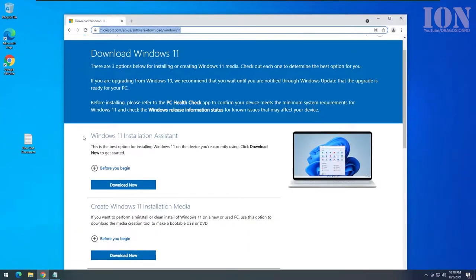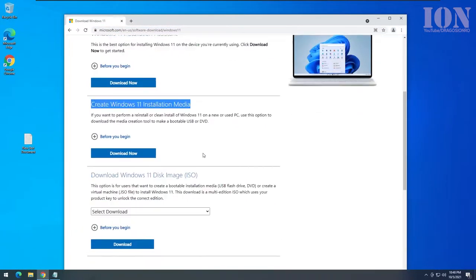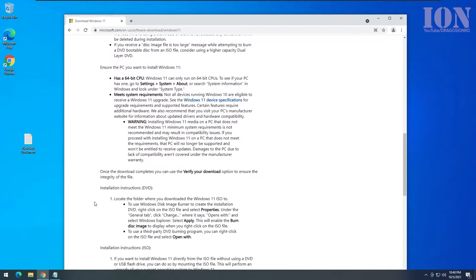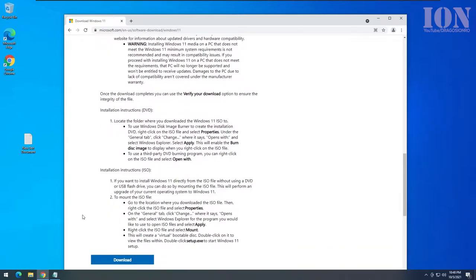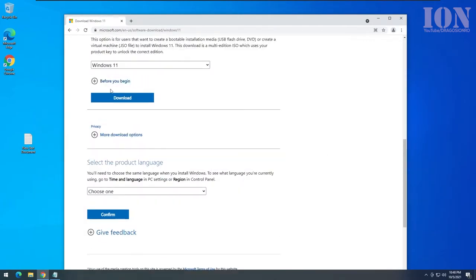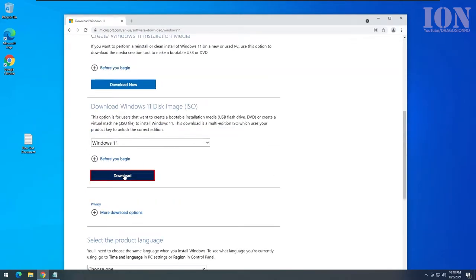Hello and welcome. Today I show you how you can install Windows 11 from a USB flash drive and how to do that, how to make the bootable USB drive.